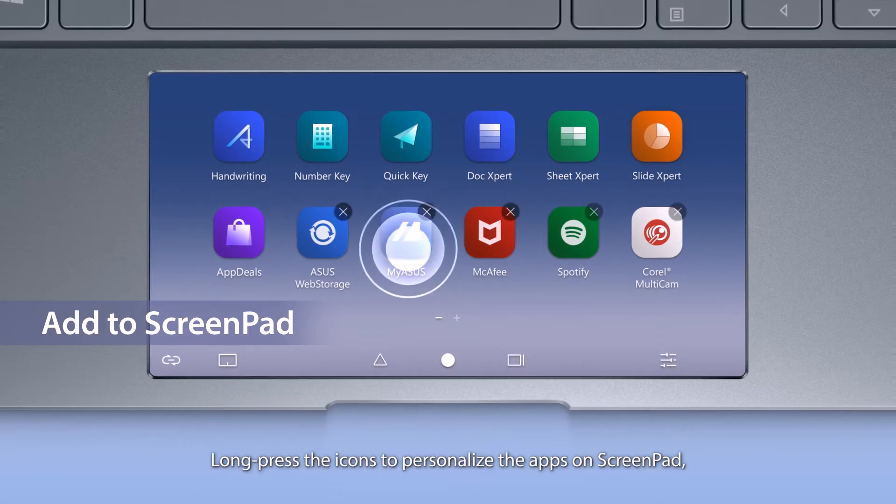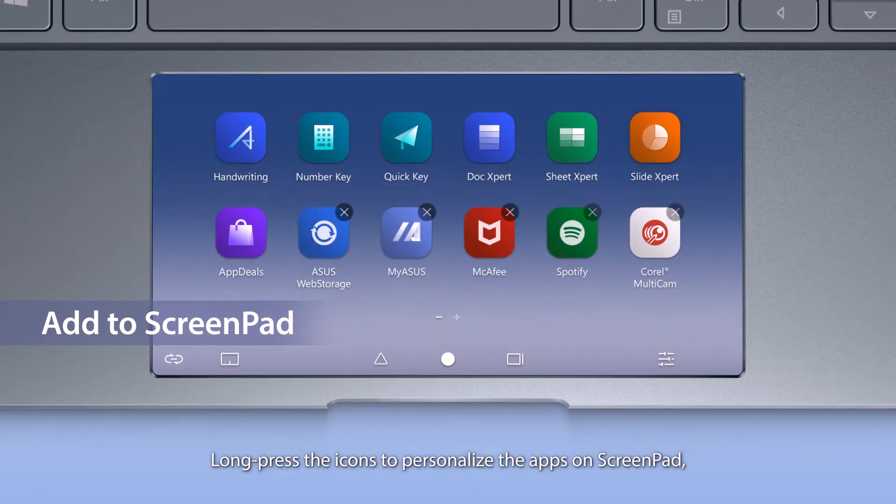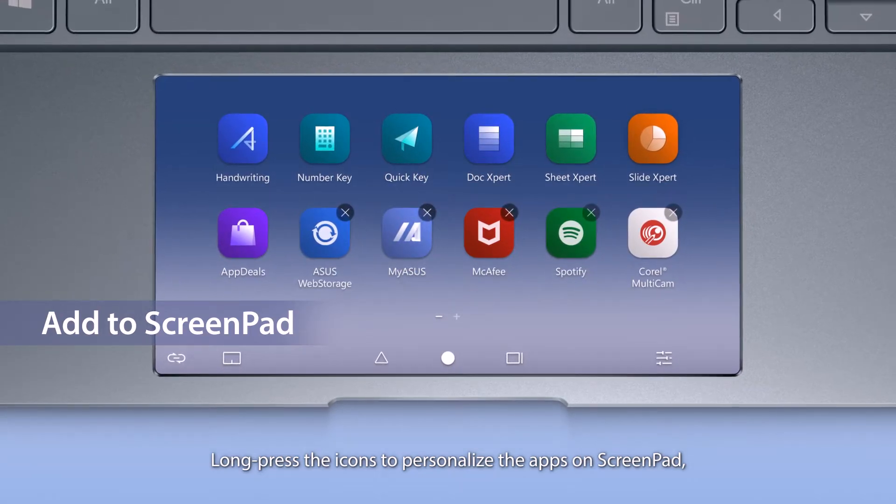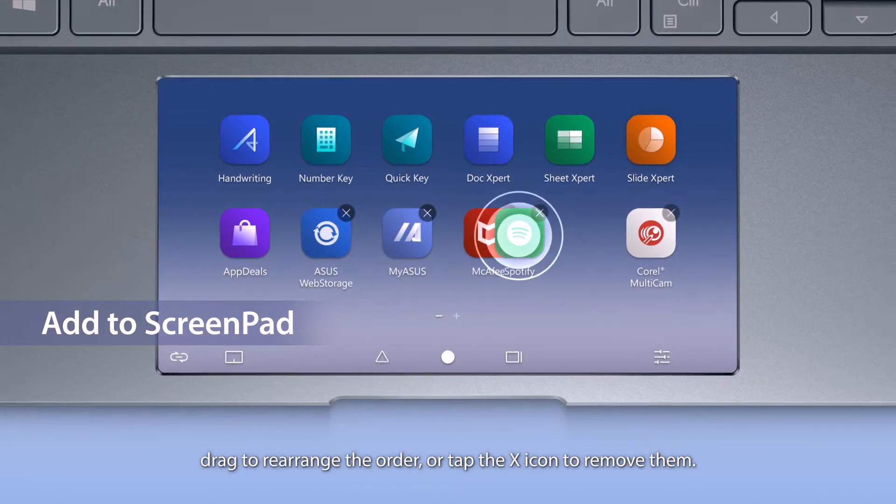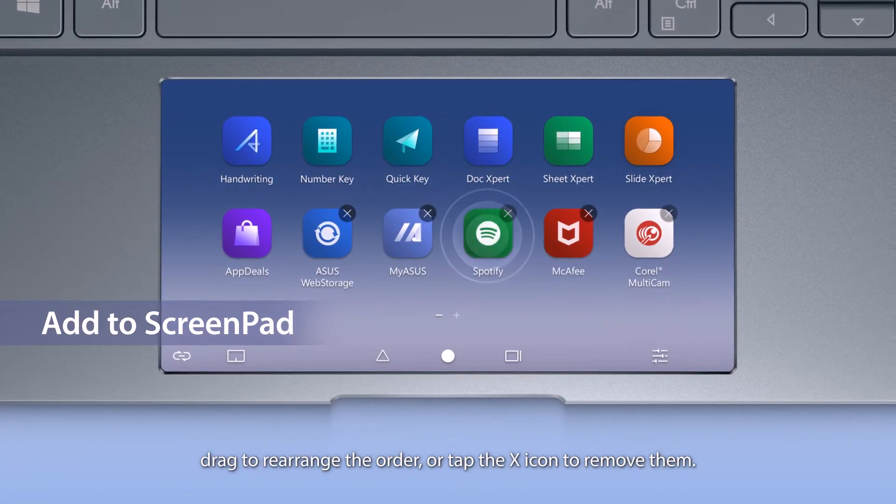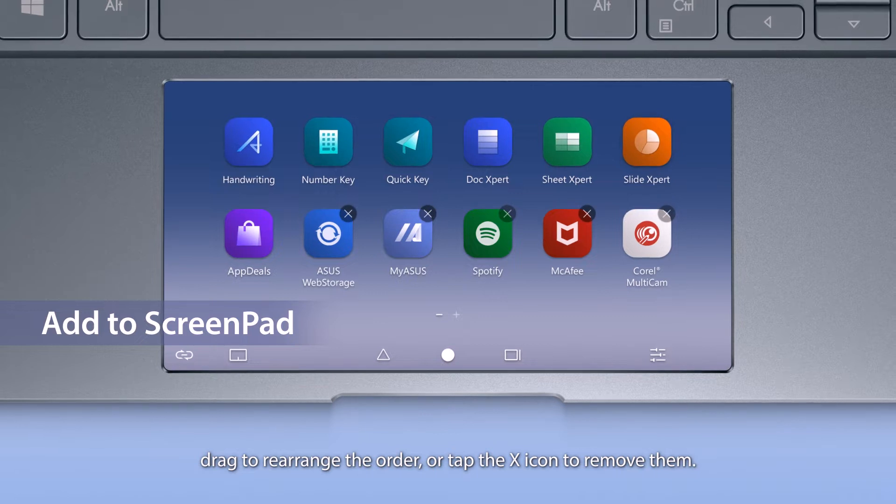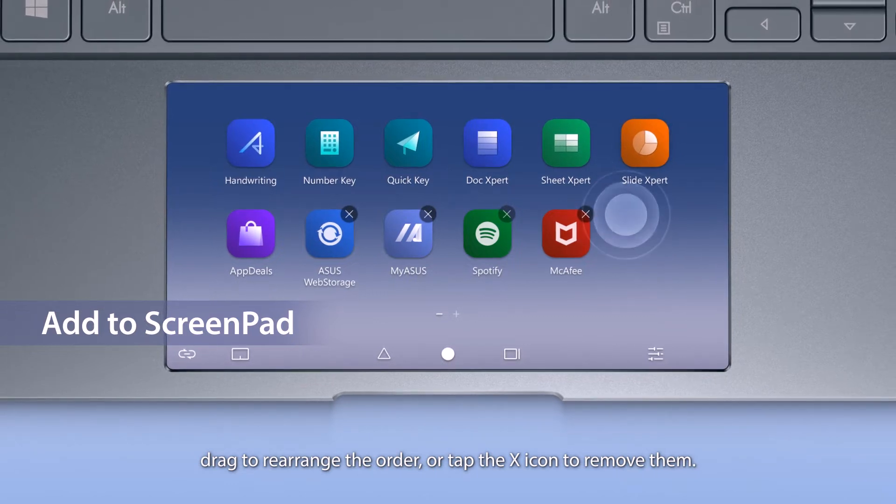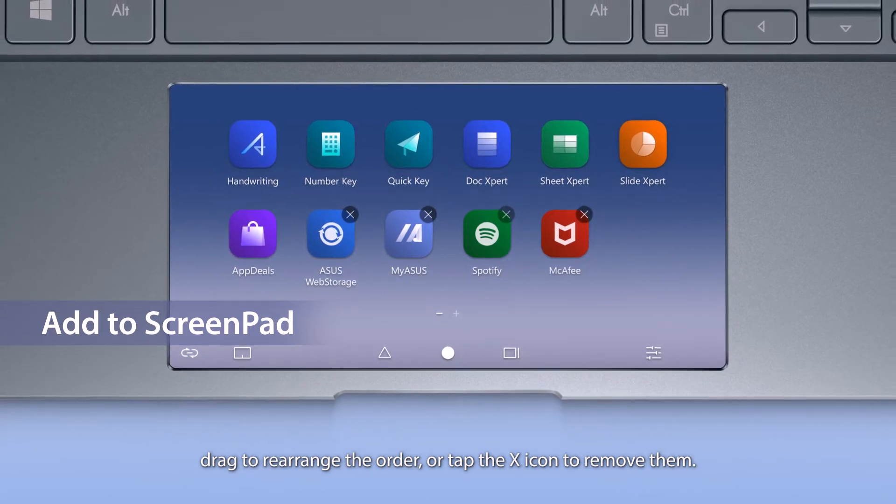Long-press the icons to personalize the apps on ScreenPad, drag to rearrange the order, or tap the X icon to remove them.